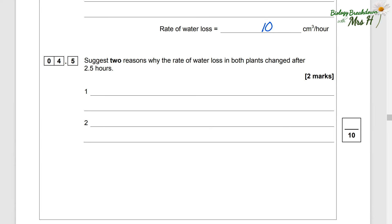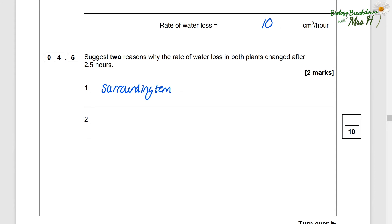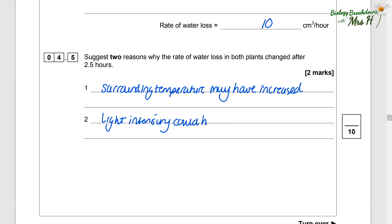Suggest two reasons why the rate of water loss in both plants changed after two and a half hours. That could be that the surrounding temperature may have increased, or maybe the light intensity could have been higher. Be careful not to say the temperature might have 'changed' or light intensity might have 'changed' — you need to show that more water has been lost, so temperature must have increased and light intensity must have increased. 'Changed' is a very naughty word, so try not to use it.